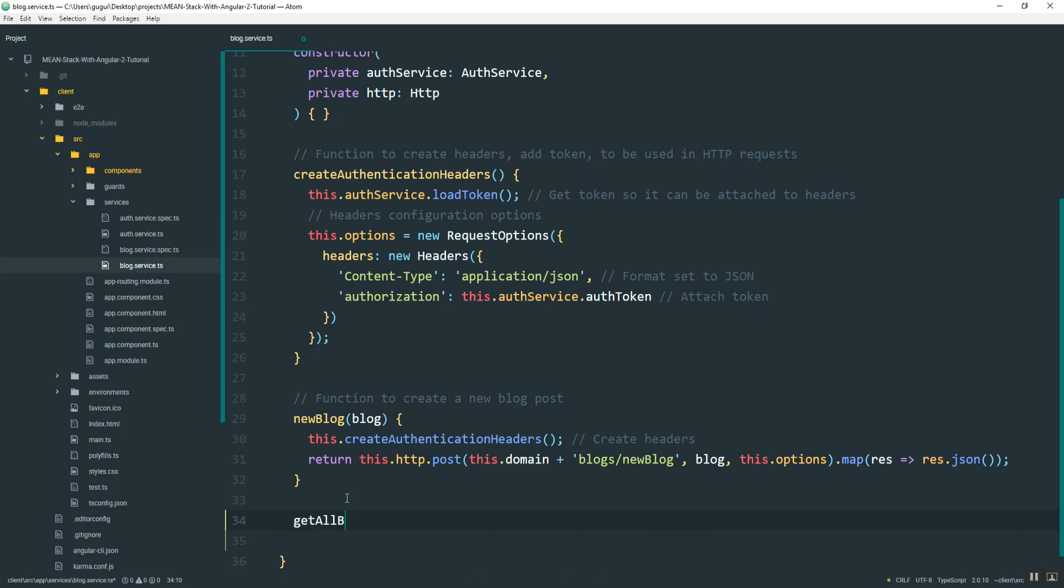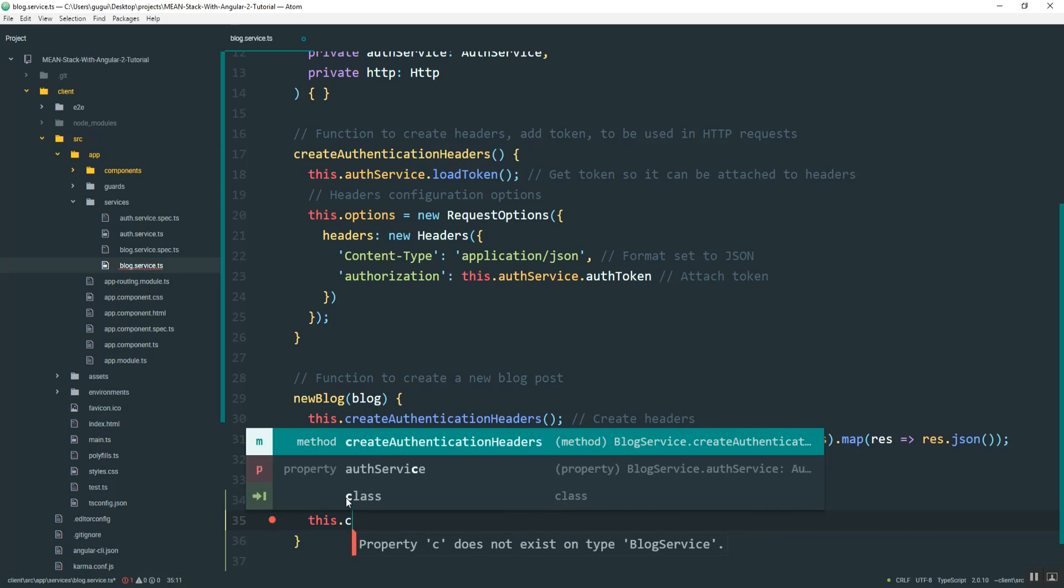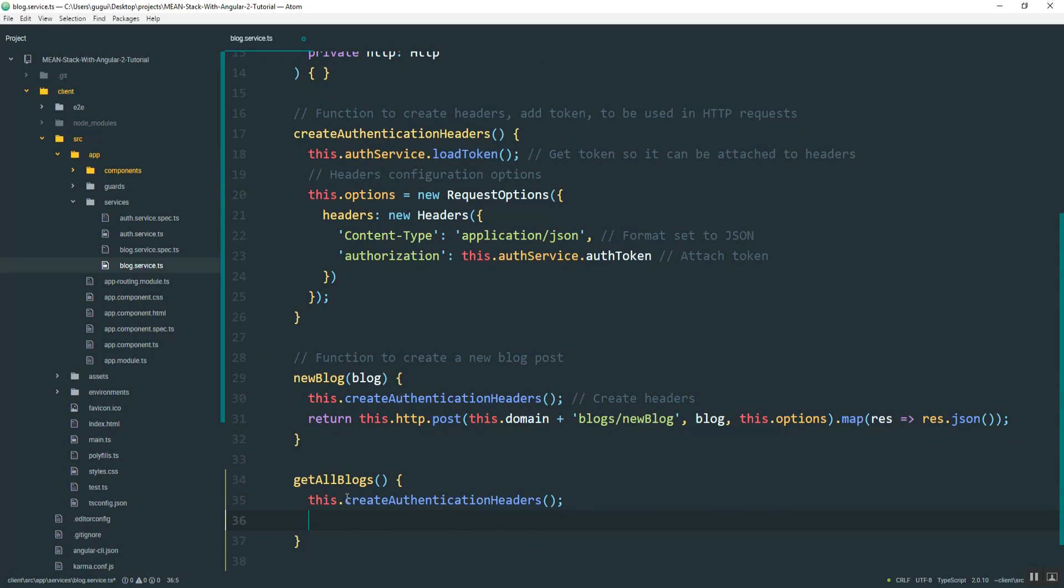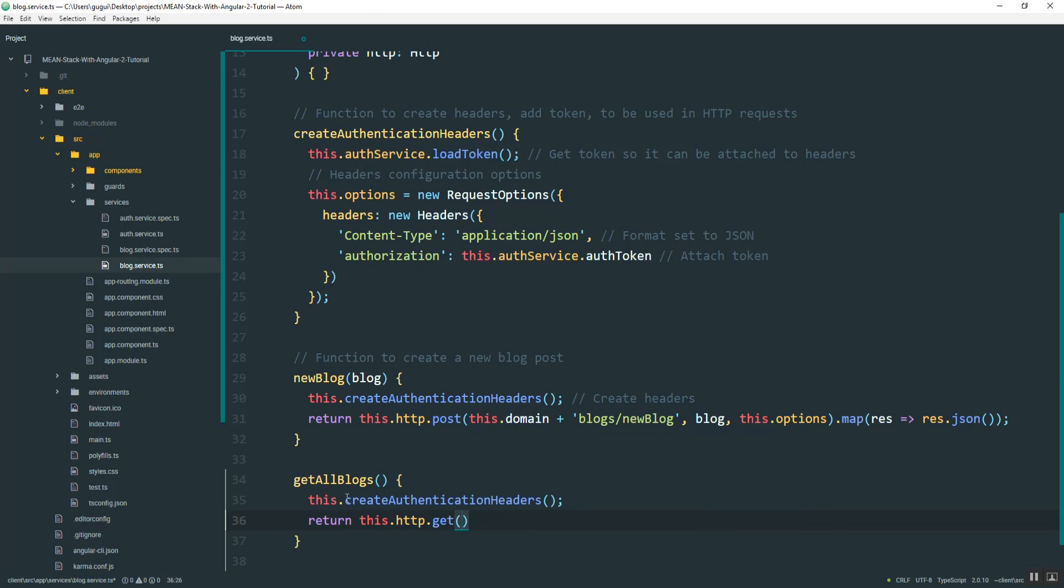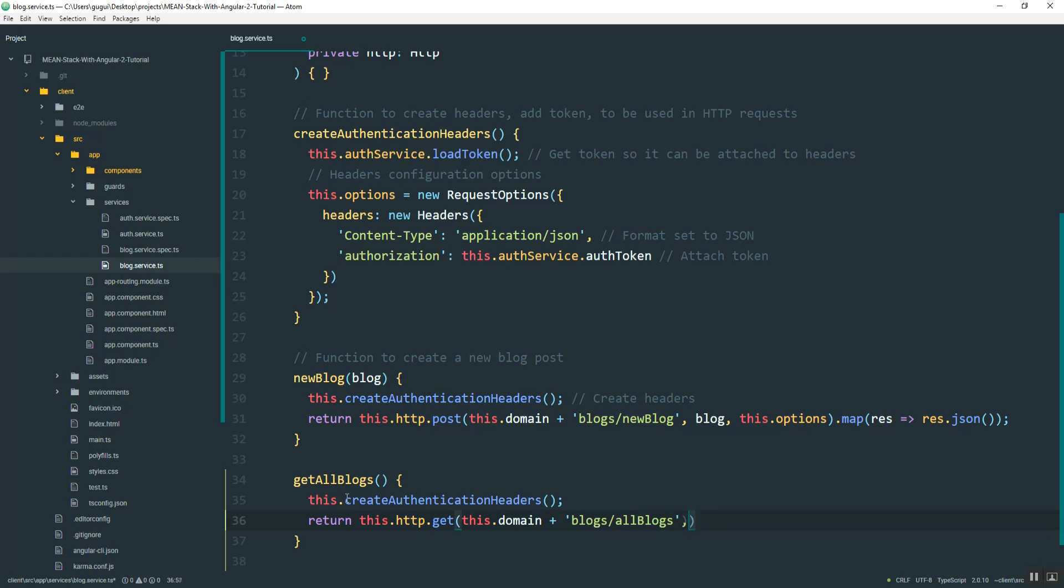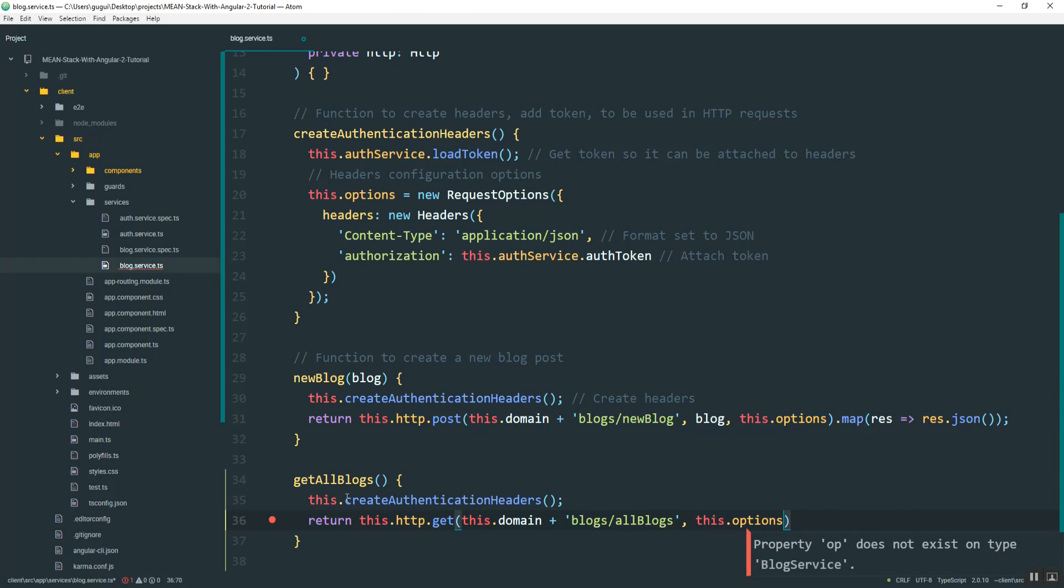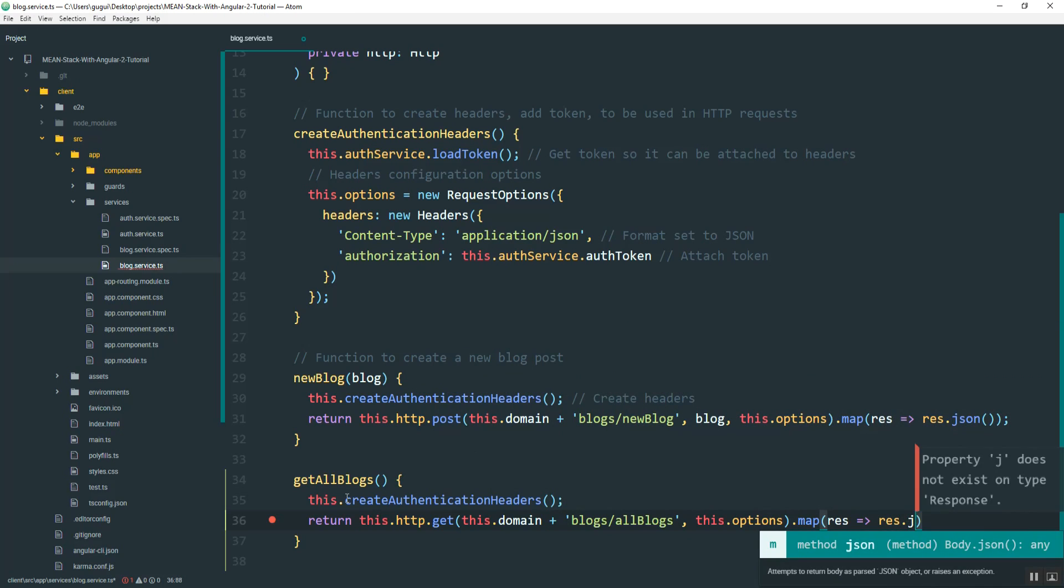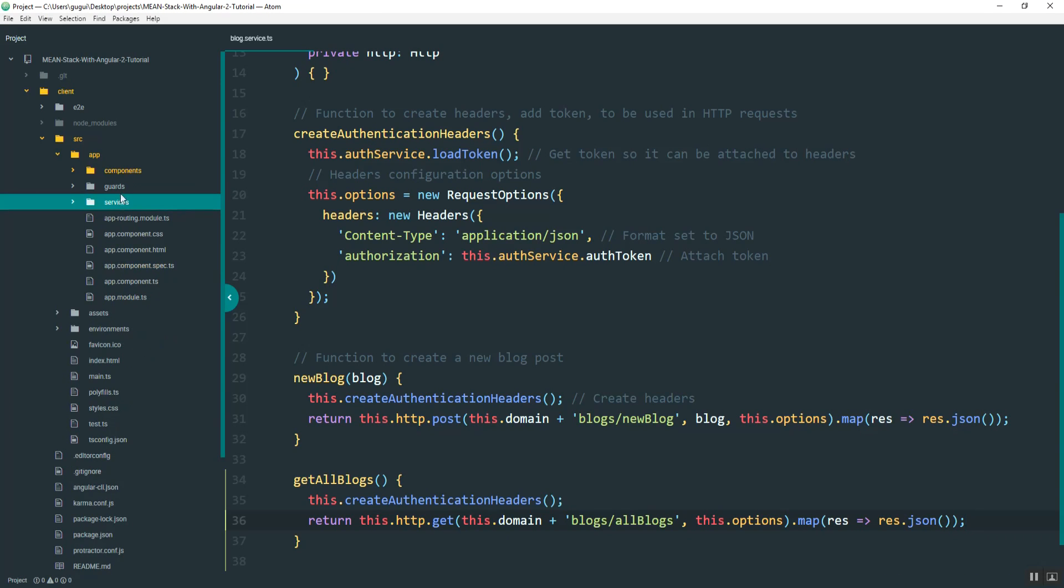I'll name this get all blogs. And create the headers, just like above, and it's going to be http.get, this domain, blogs. And it was all blogs, followed by the options.